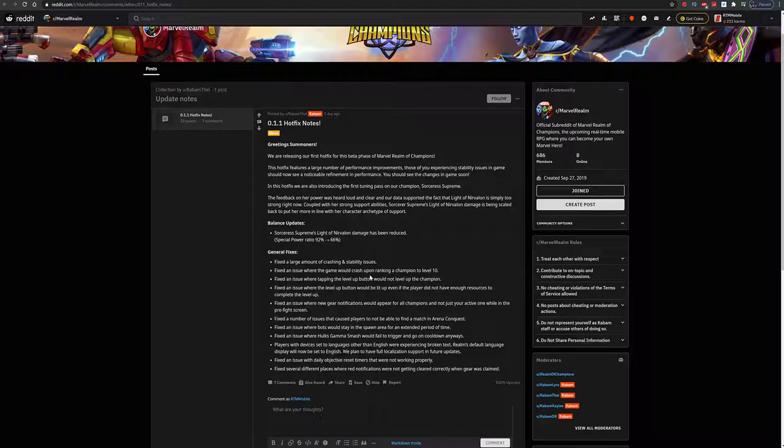Players with devices set to languages other than English were experiencing broken text. Realm's default language display will now be set to English. So that means anybody outside of America or the US, you're gonna have to play it as is. Eventually they will have localization support, which means you can change the language to whatever you want.